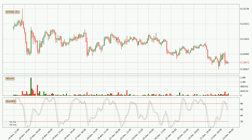Jumping to the three-hourly stochastic RSI, the stochastic RSI currently shows no overbought or oversold conditions, but we can see that the trend is currently going down because the K line is below the D line.